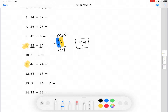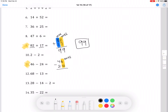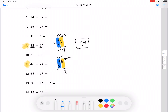Moving on to number 11. Number 11 is subtraction, so we're going to do 46 minus 24. Of course, we're going to do the 1's first. The 1's is going to be 6 minus 4, which is 2. Then we're going to do the 10's. The 10's is 4 minus 2, which is also 2. So for number 11, our answer is going to be 22.